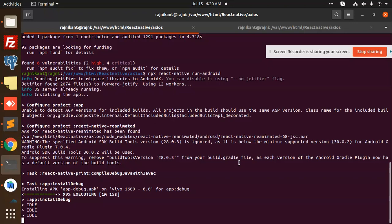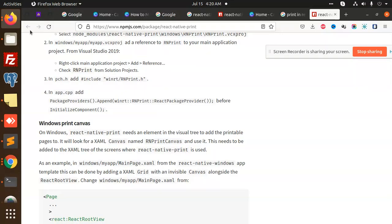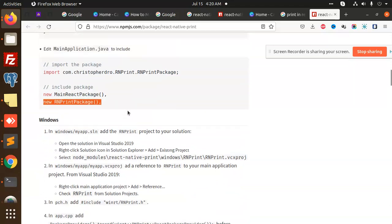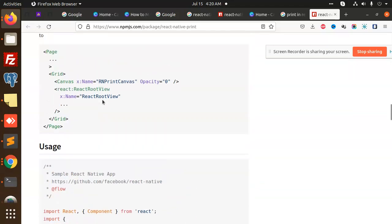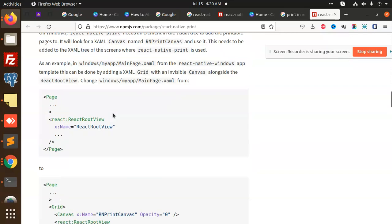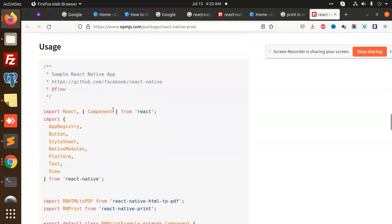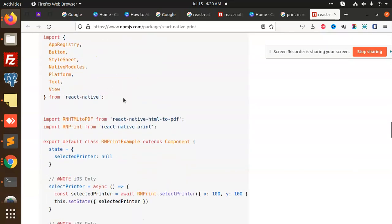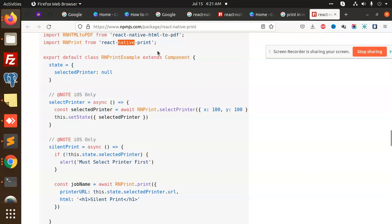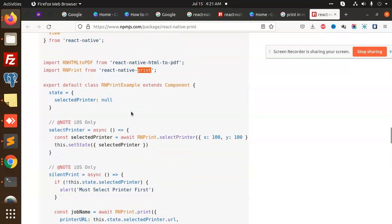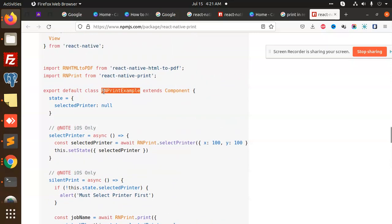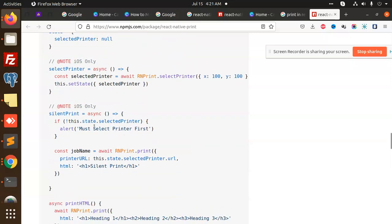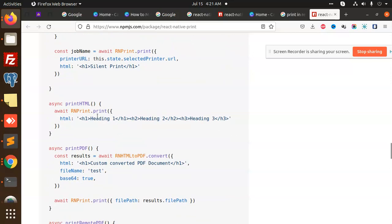So it's installing the build. Let's see the options in the meantime. Here we go with the usage. You can see that React Native Print and HTML to PDF - first HTML to PDF, then it will use the RN Print. You can see here they have used the class component. And the build is installed.